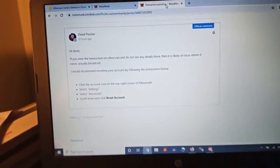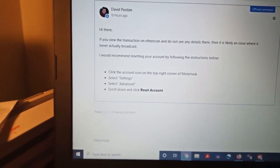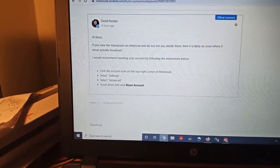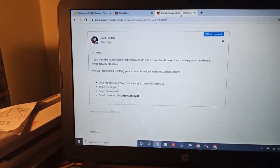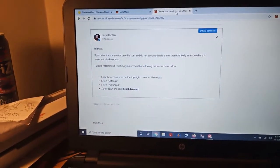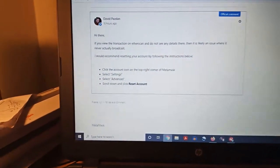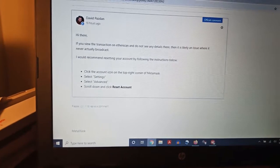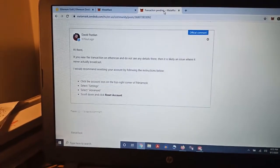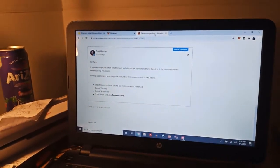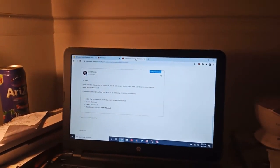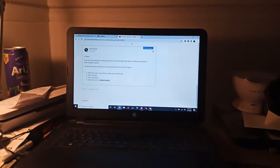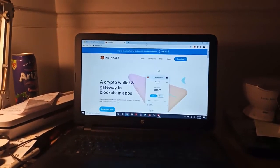If that ever happens to you, I found this handy fix: click on the account icon in the top right corner of your MetaMask, go to Settings, click on Advanced, then scroll down and click Reset Account. That will maintain the balances of your account and does not require you to put in the seed phrase — so that's very helpful.